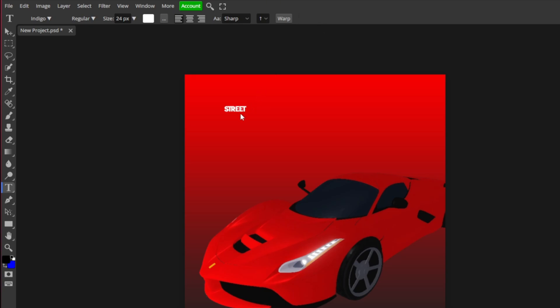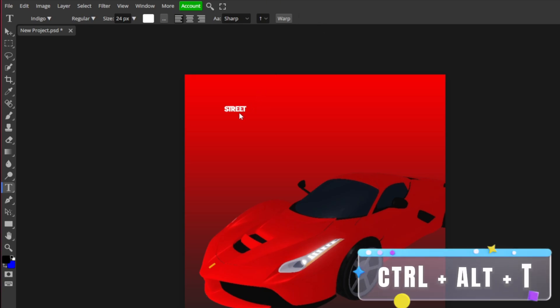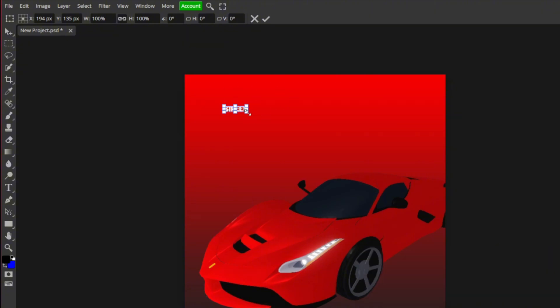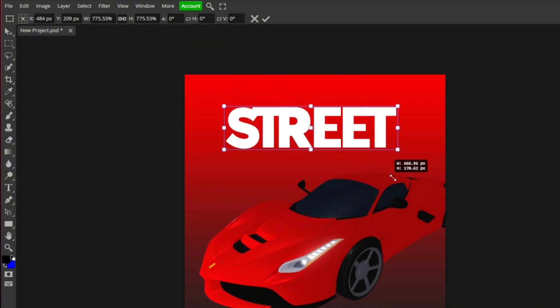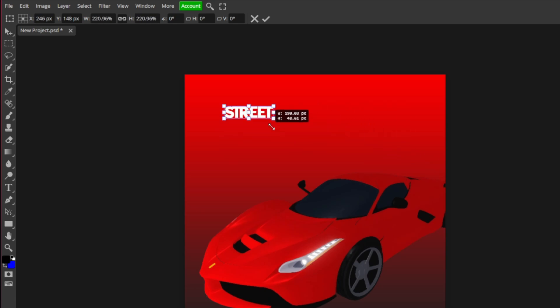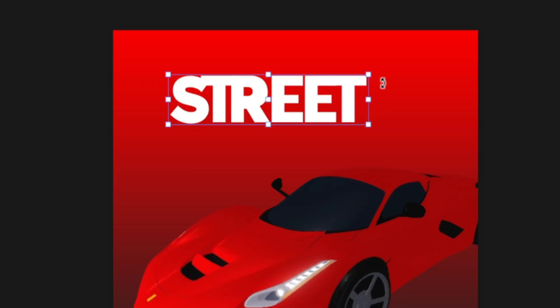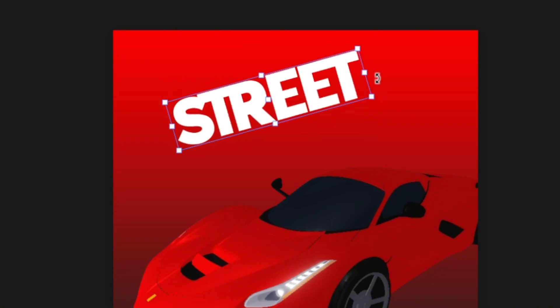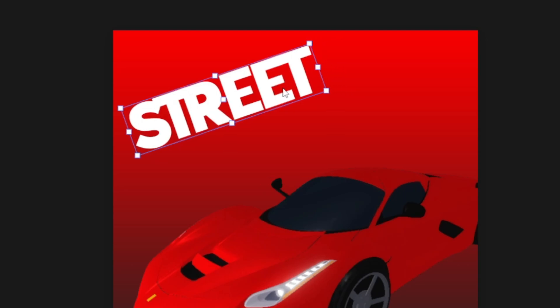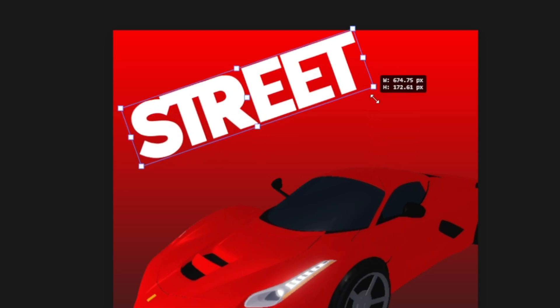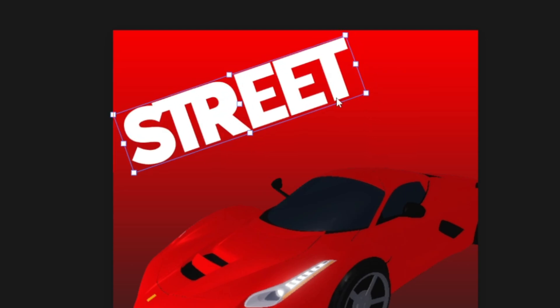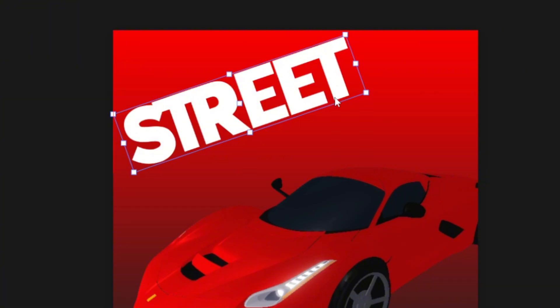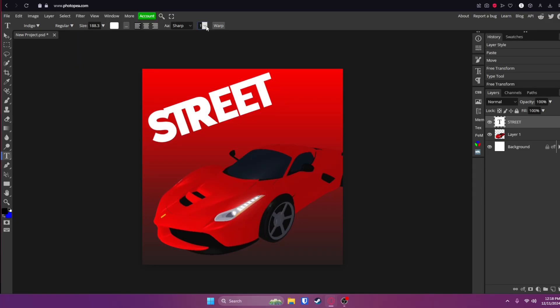And now click Control Alt and T to free transform it again and then grab one of the boxes and drag it. Or if you hover outside the box a little bit, you'll see it changes to like a bent arrow. Then you can actually rotate it. So I'm going to rotate it like this and make it about this big right here. Click that check mark.